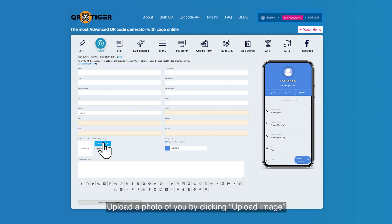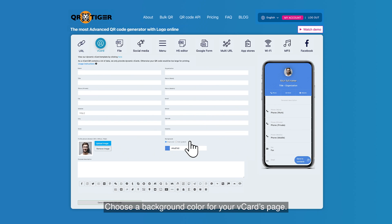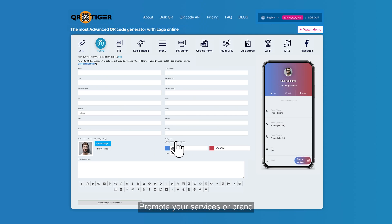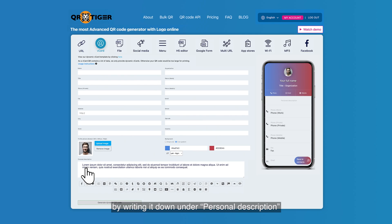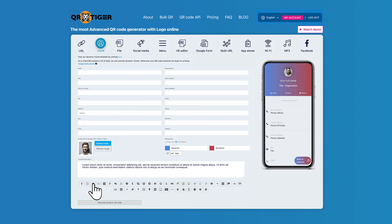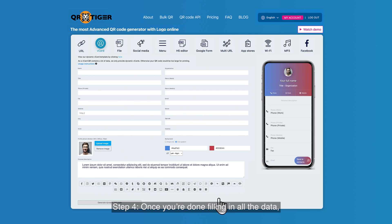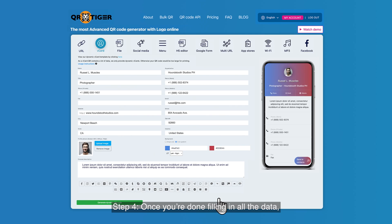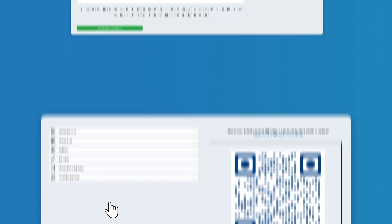Upload a photo of you by clicking upload image. Choose a background color for your vCard's page. Promote your services or brand by writing it down under personal description. Don't forget to add your social media accounts for clients to follow your pages. Step four: once you're done filling in all the data, click generate dynamic QR code.